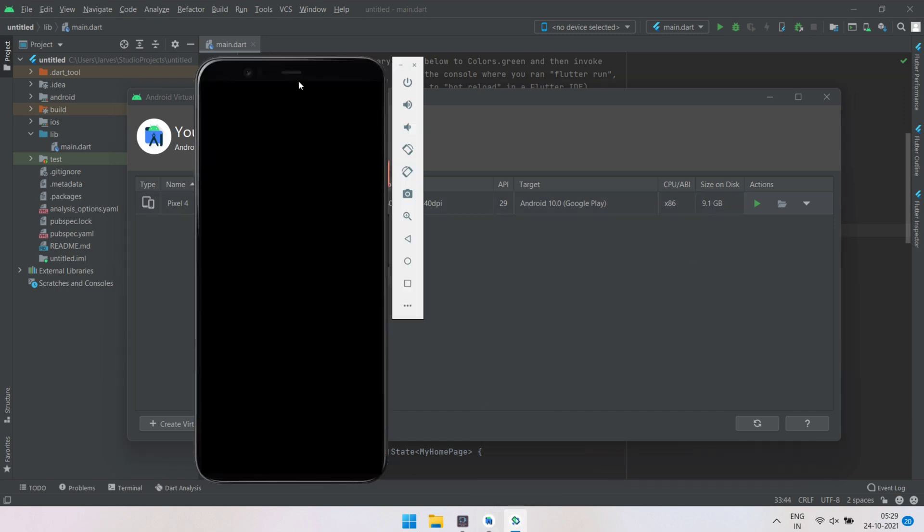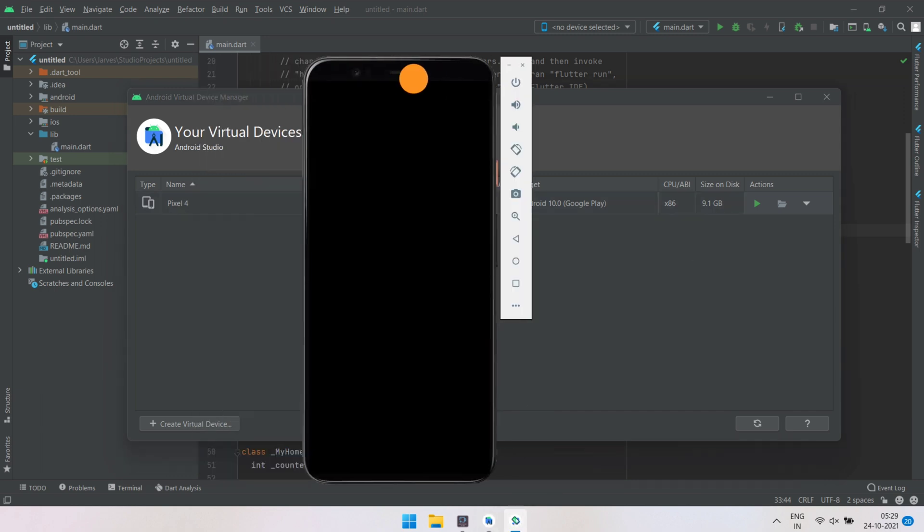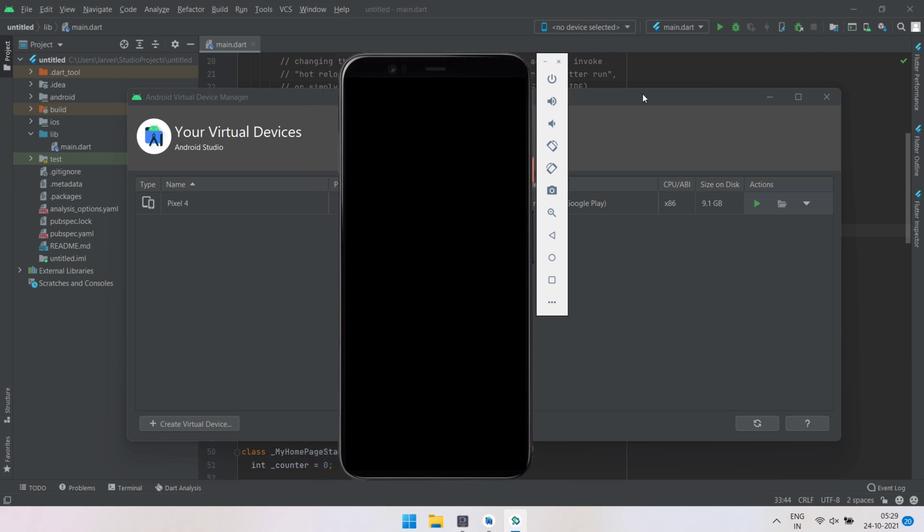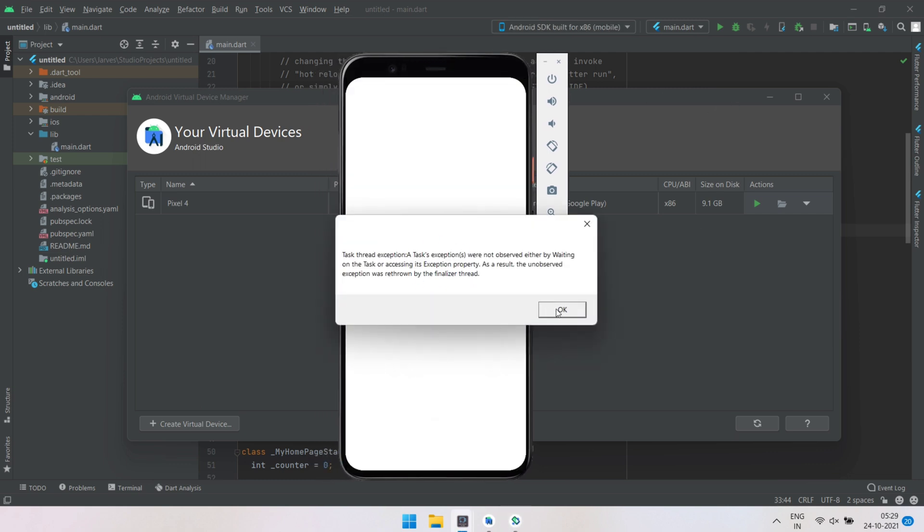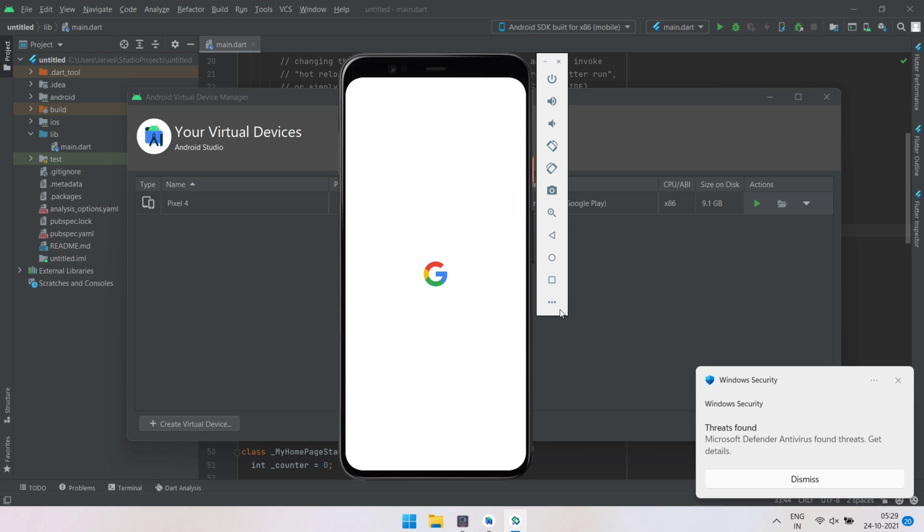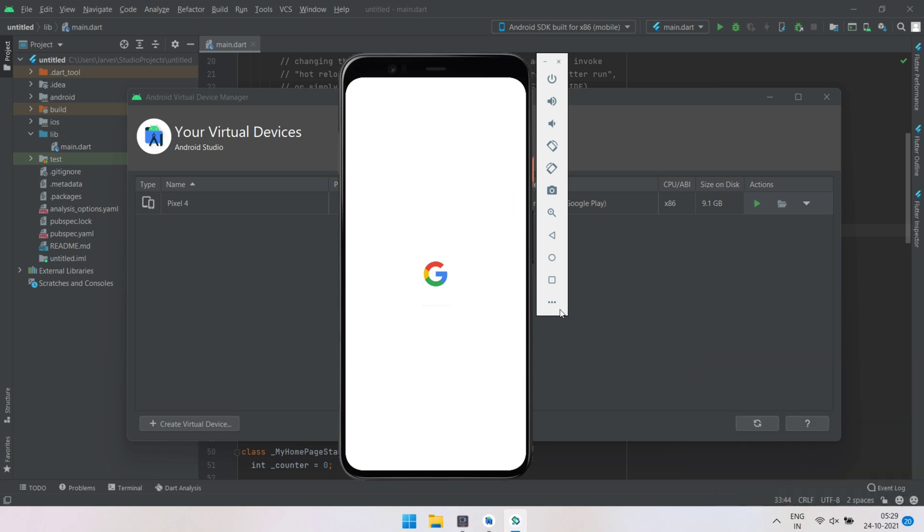Emulator is now successfully installed on our PC. By this way you can solve the issue of emulator in Windows 11. Hope you like this video. If you like this video, give it a big thumbs up. Don't forget to subscribe to the channel. Thank you for watching Tech Jarvis.